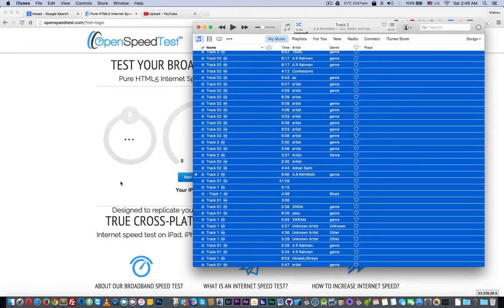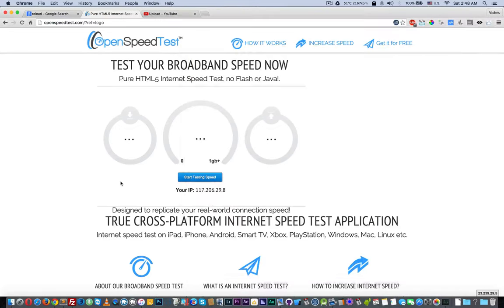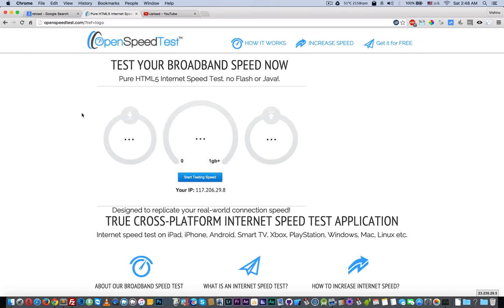One more thing - this is OpenSpeedTest.com, a pure HTML5 internet speed test application. It's not using Flash or Java, so you can run a speed test from your iPad, iPhone, Android, Smart TV, Xbox, or any device with an HTML5 capable browser.